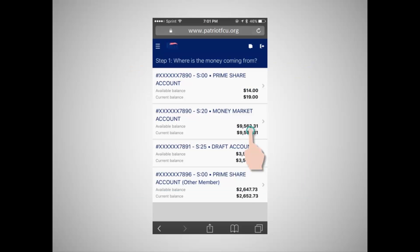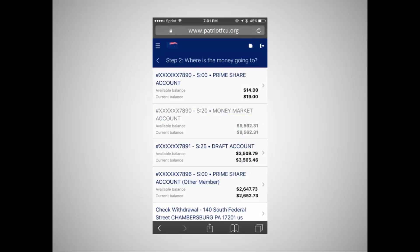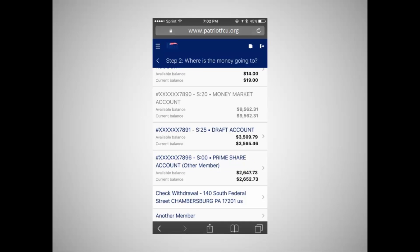Tap the account to select it. Next, specify where the money will be transferred to. If you are transferring to another credit union account that you own, select the account from the list. If you want to have a check withdrawn from the account, select Check Withdrawal. A check will be made payable to you and will be mailed to the primary account address. The funds will be withdrawn from your account immediately.